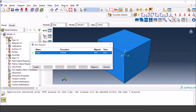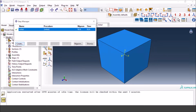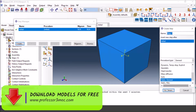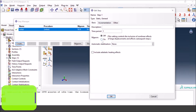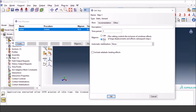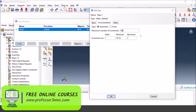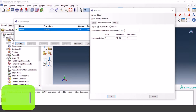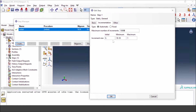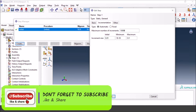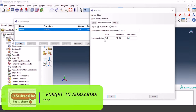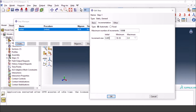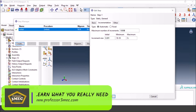Now we go to the Step module where we tell Abaqus what sort of analysis we're doing. We'll create a General Step — you could also use Explicit, but for a static step you need density because inertia is involved. I'll turn the nonlinear geometry option on for large geometrical deformation. I'll set the maximum number of increments to 10,000, and define the time increment: initial 0.001, maximum 0.1, to capture maximum points on the force-time or displacement-time cycle, with a total step time of 1.